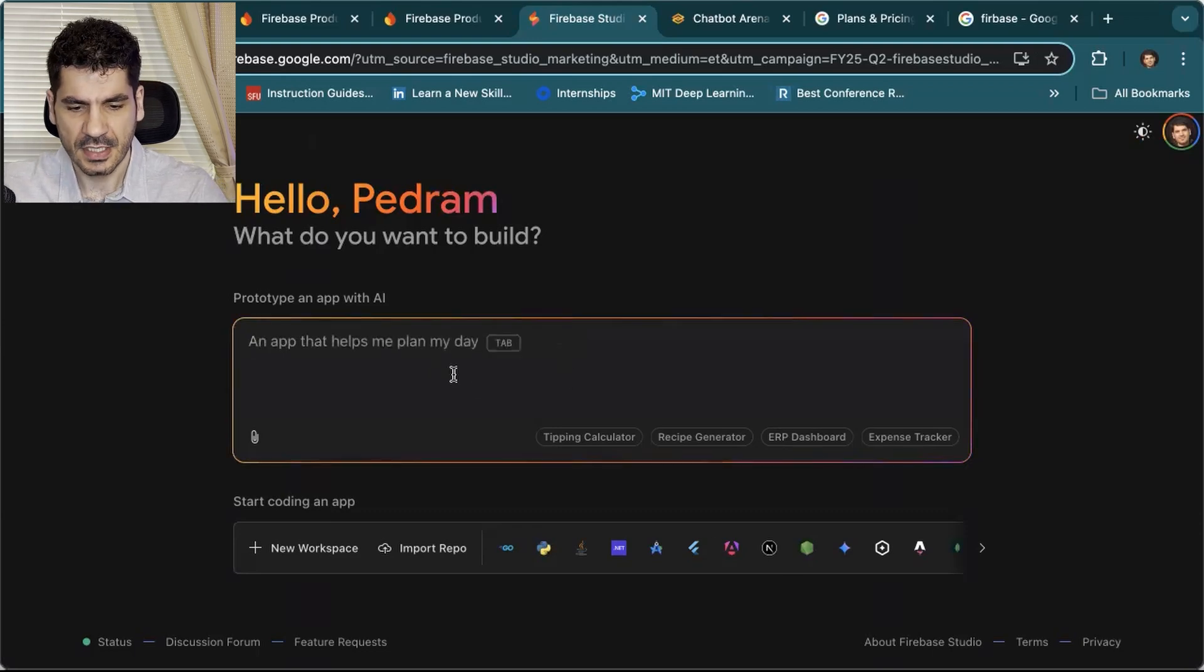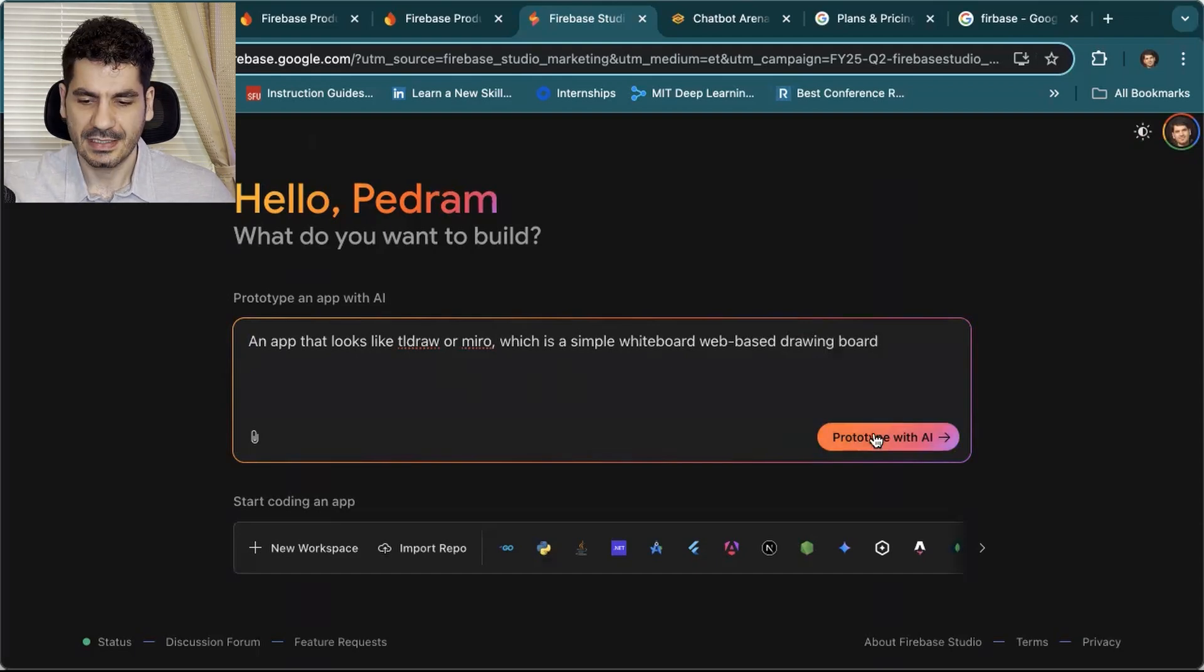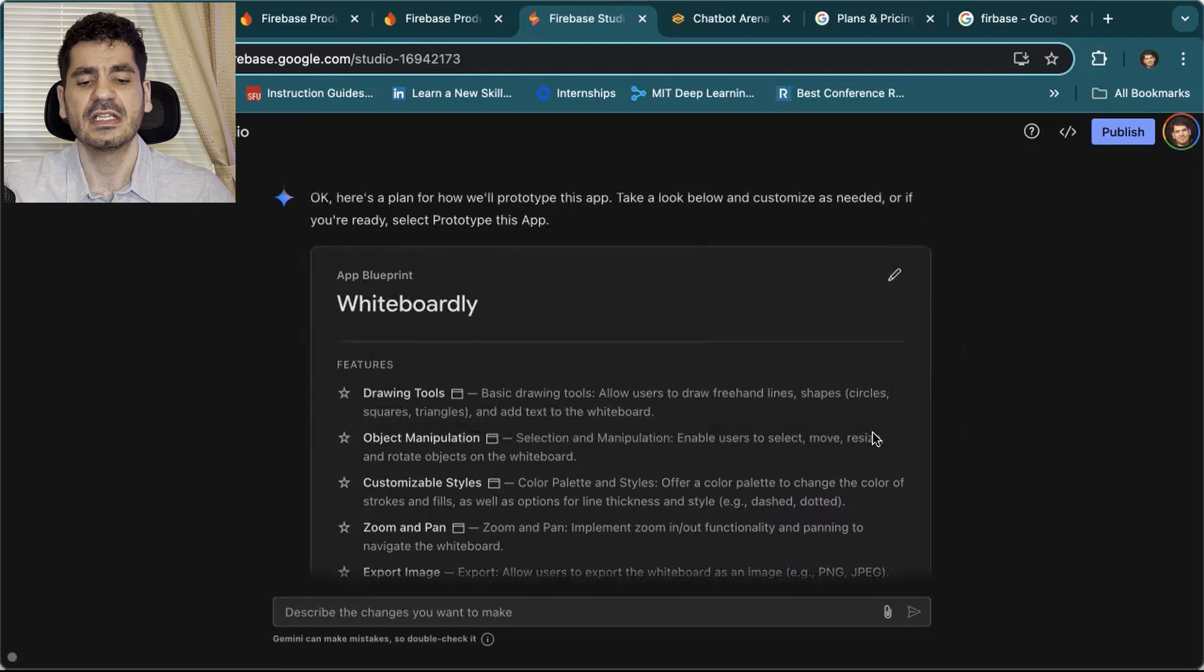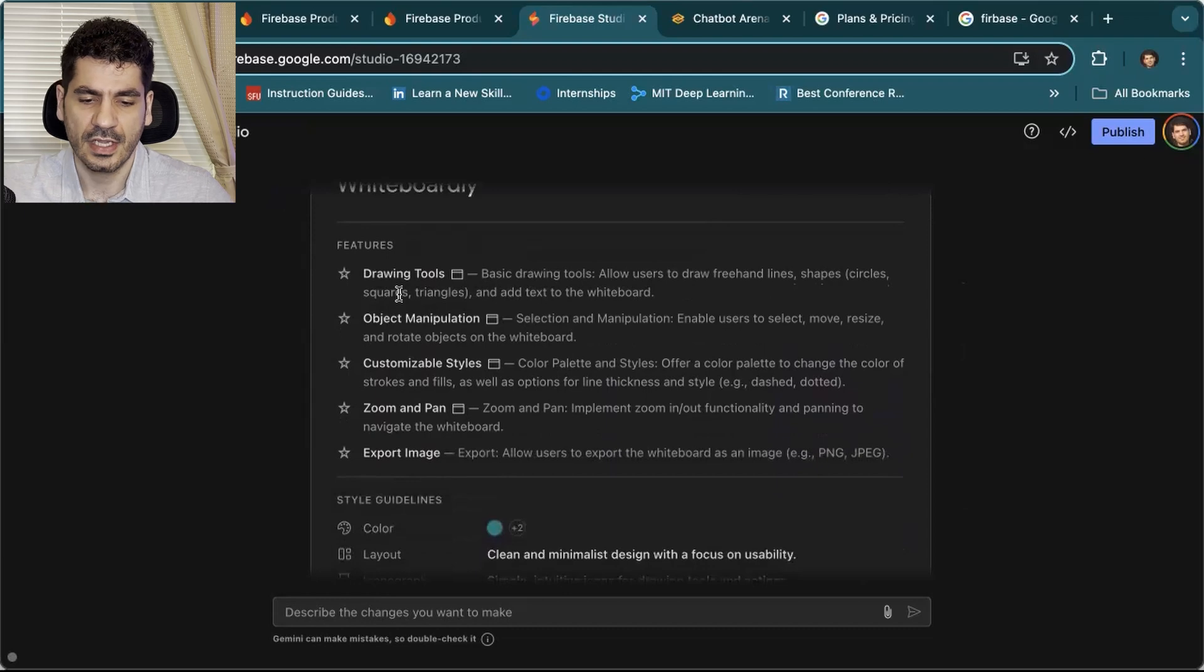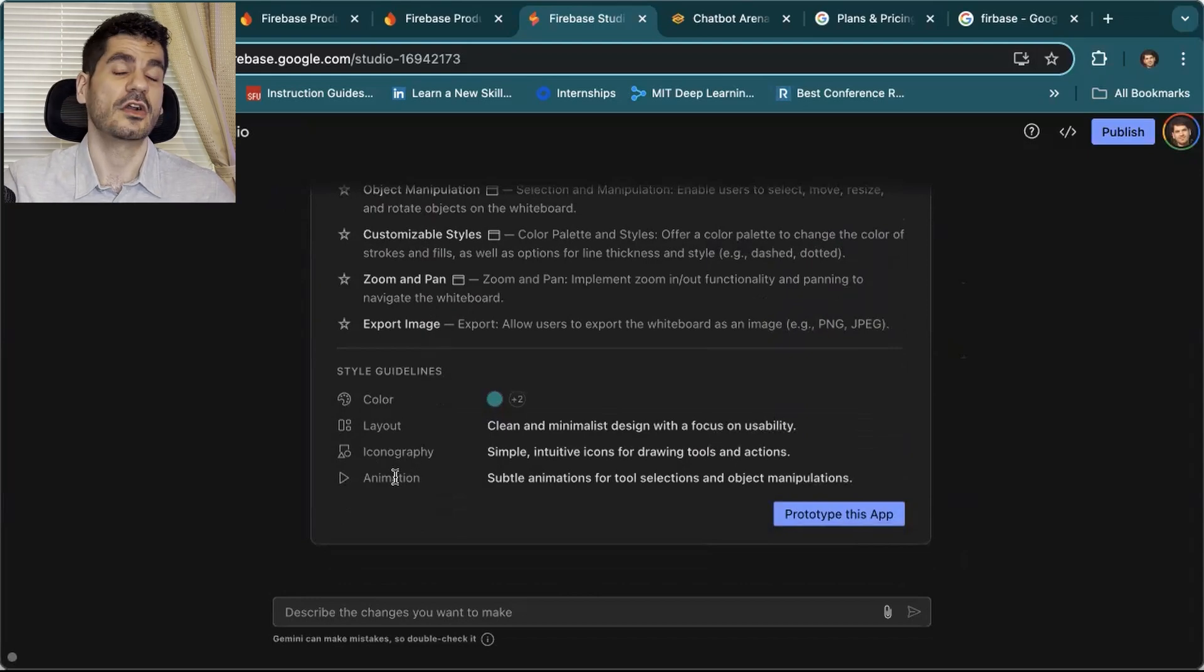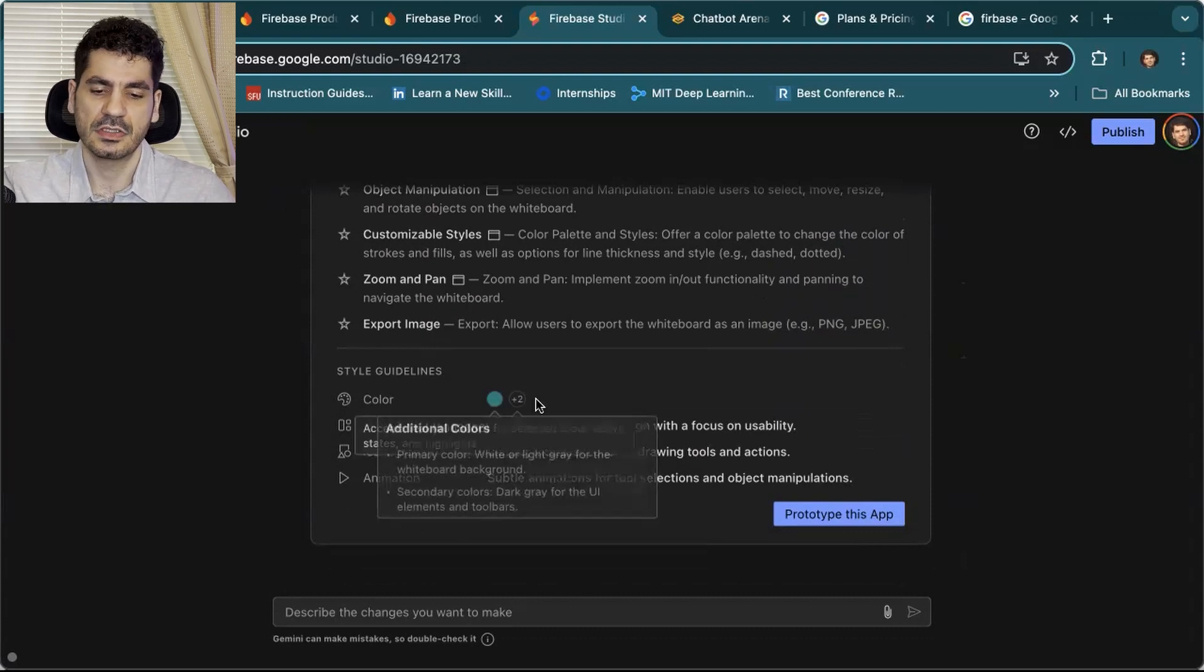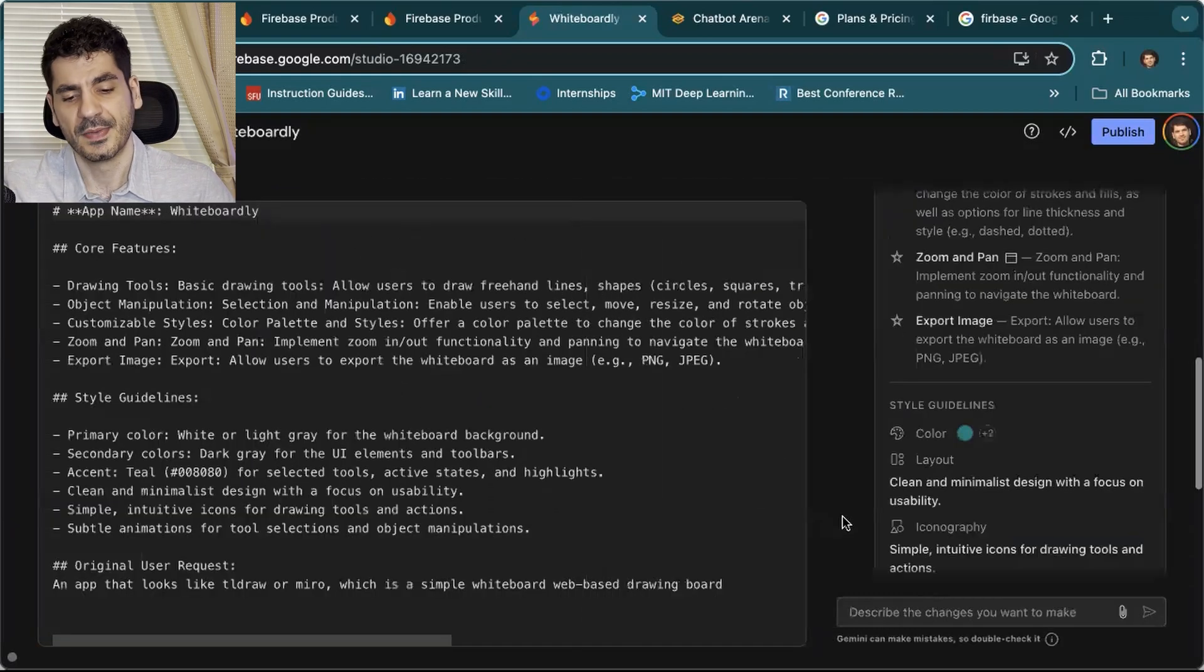And in here, as I mentioned, I'm going to create an app that looks like TLDRAW or Miro, a simple whiteboard web-based drawing board. I'm going to click on Prototyping with AI. In the beginning, it will create Prototyping or Whiteboarding. The whiteboard is basically your project overview, telling you what things are included. For example, you have drawing tools, object manipulation, customizing style, zoom, and export images. You also have options like color, layout, name, choreography, and animation. These are very helpful things. You can edit them if you want to change anything. But if you're okay with the theme and everything, you say, okay, let's get started. Let's prototype this app.